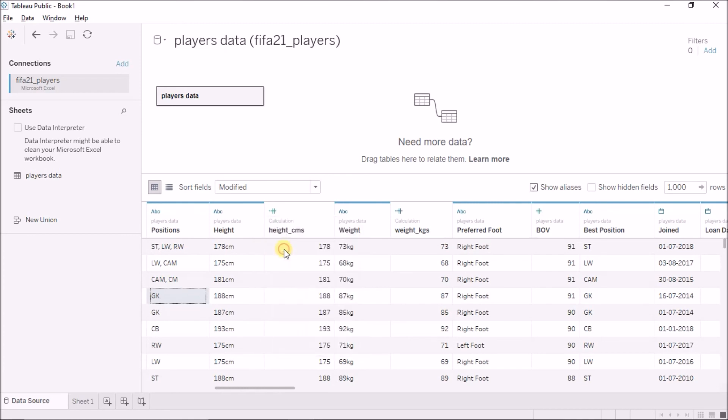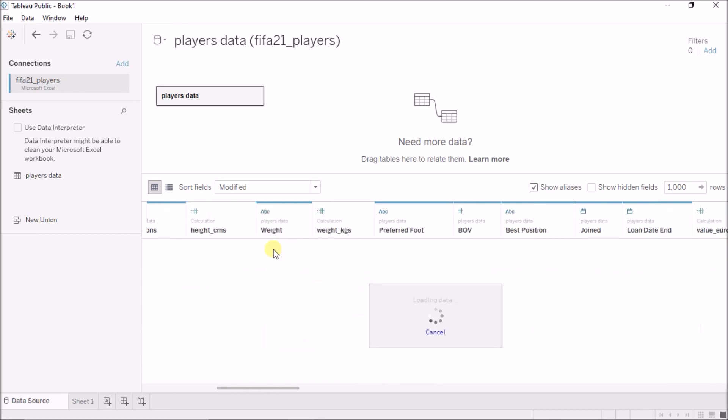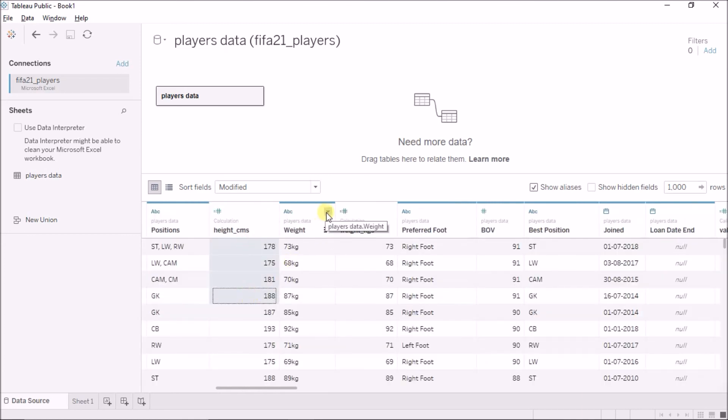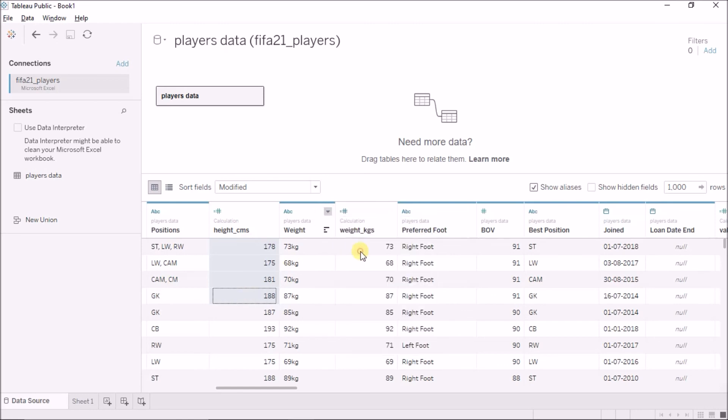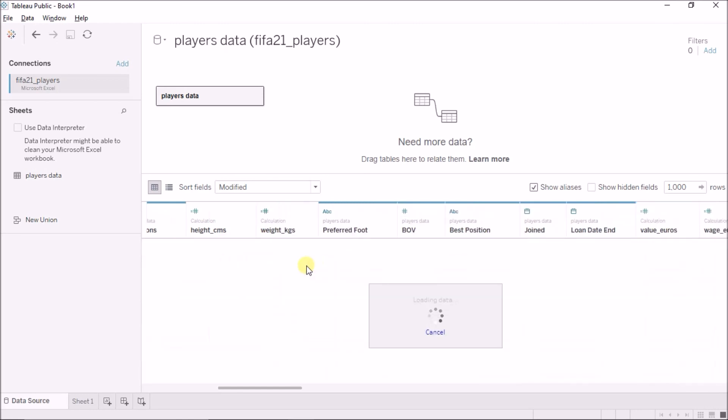And similarly, I can also hide the height and weight columns. So, I will hide the height, the height in centimeters I have, and I will hide the original weight column.